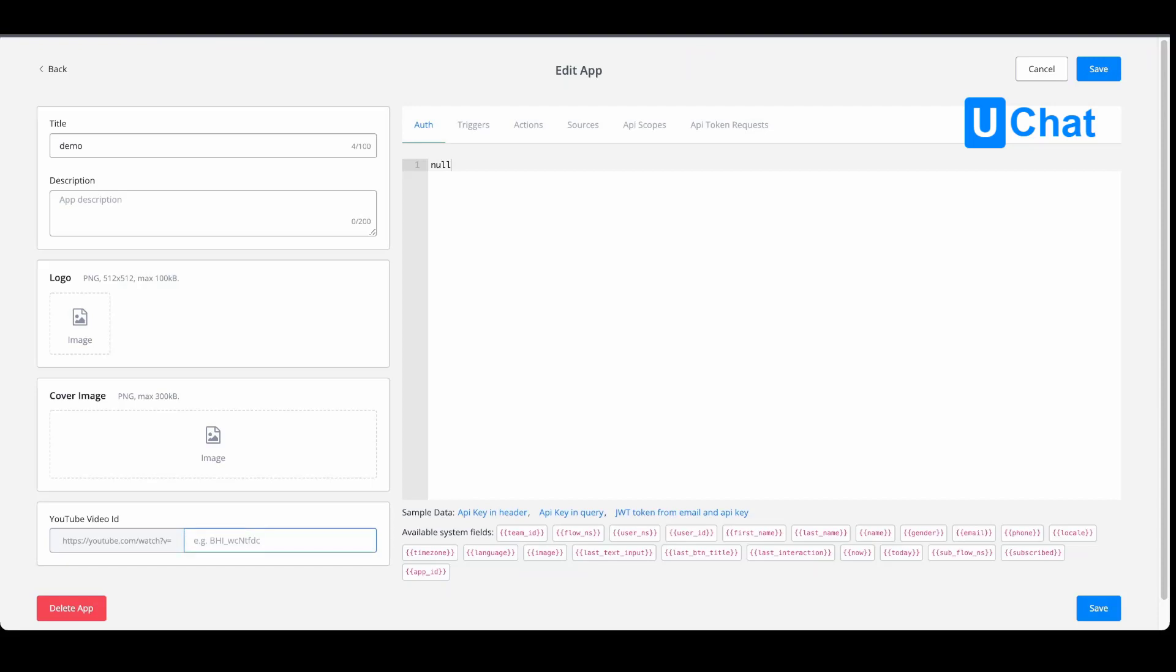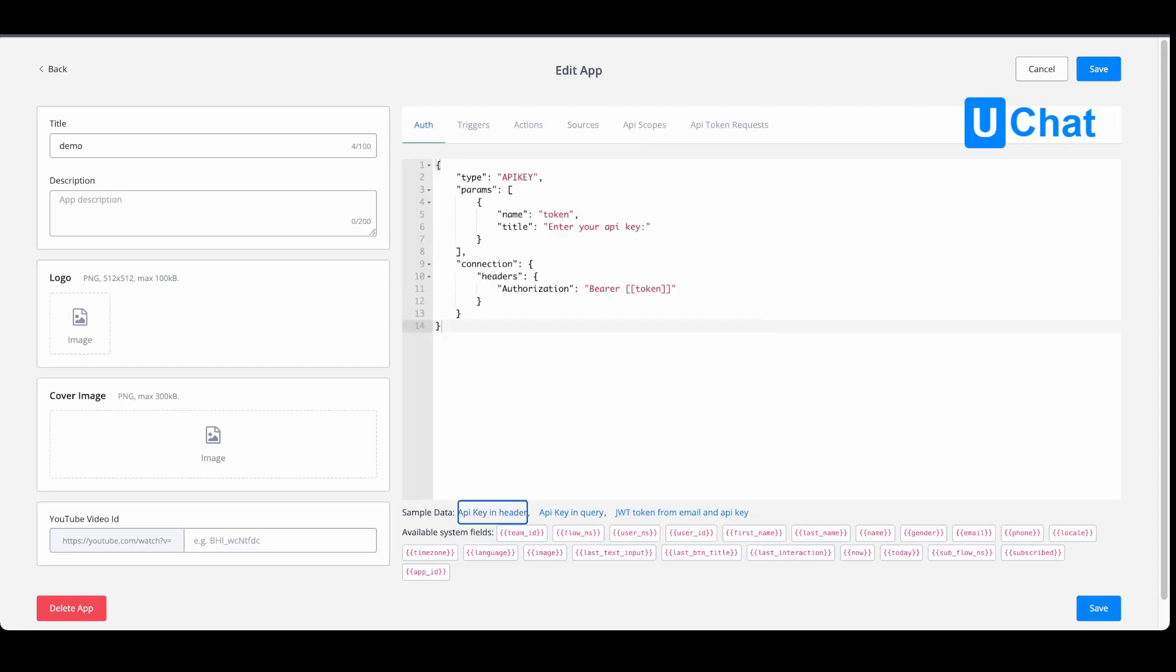On the right-hand side, you will be able to edit the app itself. You have different kinds of tabs. We have the authentication tab, and if you need sample data—for example, have an API key inside the header—you can press the sample data at the bottom. This will pre-fill the authentication, and you can fill in your specific data.